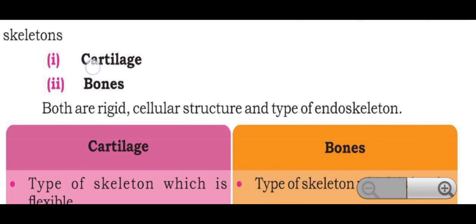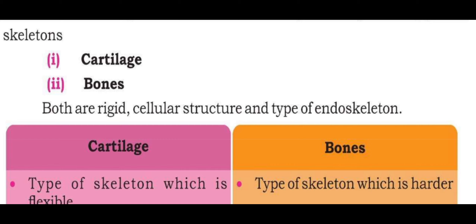You will have the cartilage and you will have the bones. Both are rigid cellular structures and types of endoskeleton. If you want to see the human skeleton, you will have the endoskeleton system type.